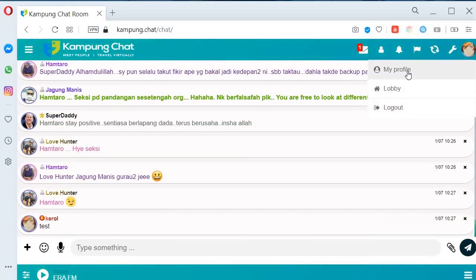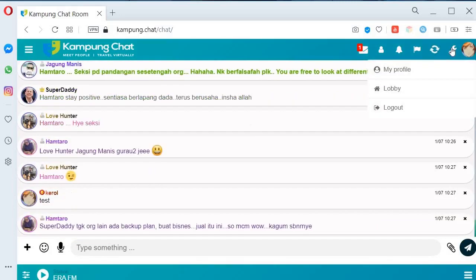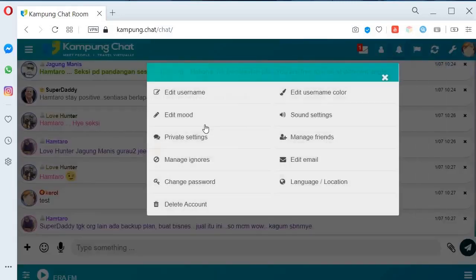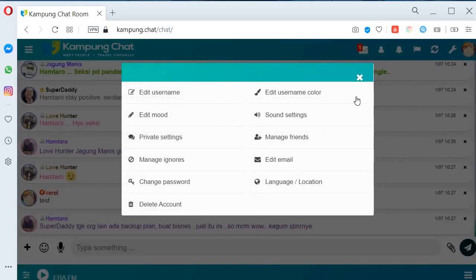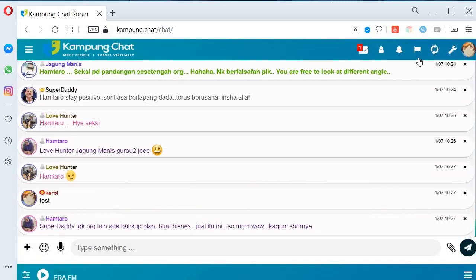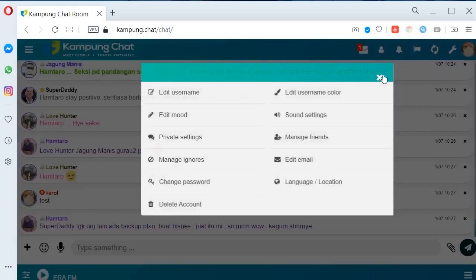Untuk menu yang tadi juga, kita boleh jumpa dekat logo spana ni. Sama je macam tadi — ini cuma lagi senang sikit, lagi cepat.